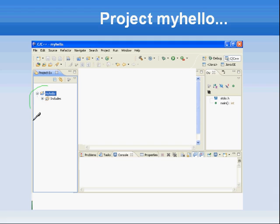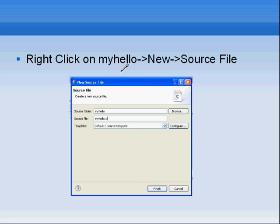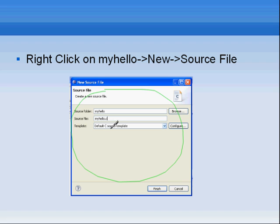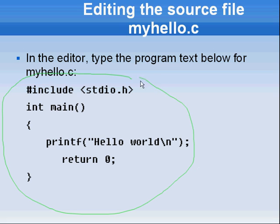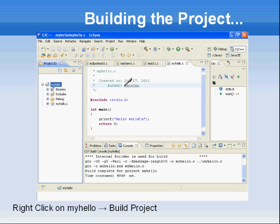Once you create the project, you will see a project called myhello. You can add a source file by clicking New Source File — you'll get a dialog box where you type in the source file name as myhello.c. Once you do that you will get an editor to type your source. Go ahead and type a simple source file that prints Hello World.